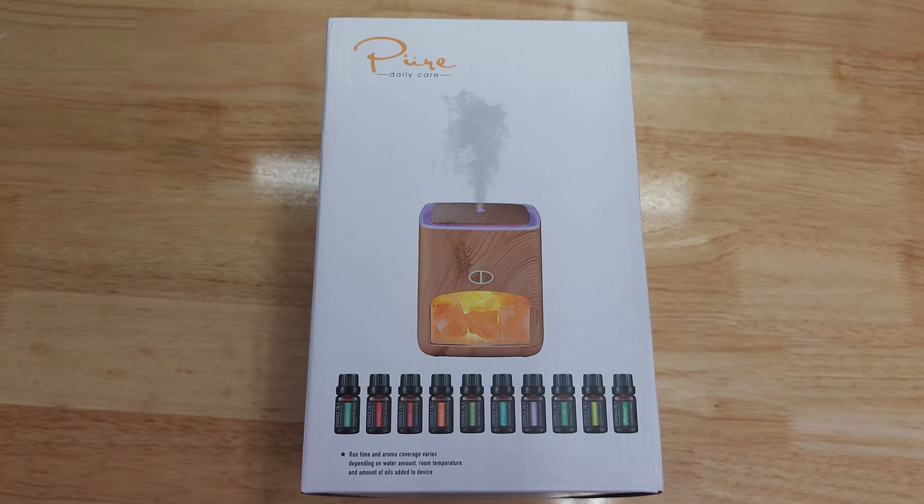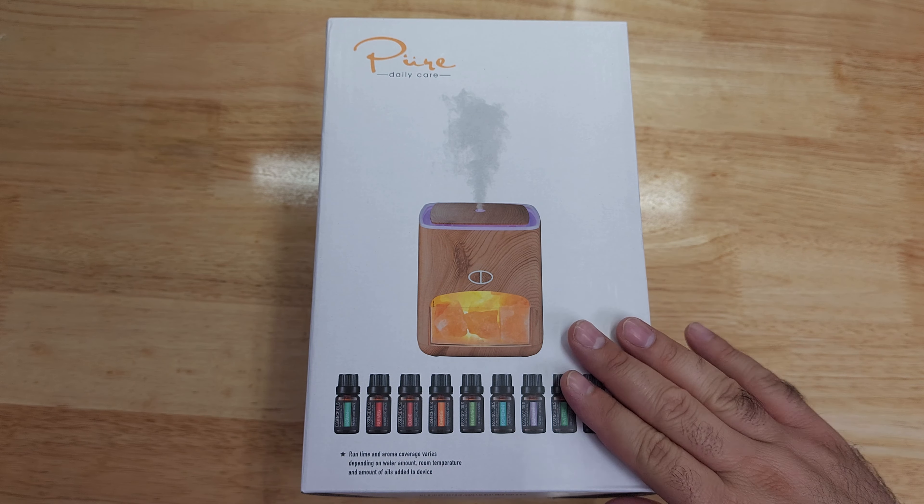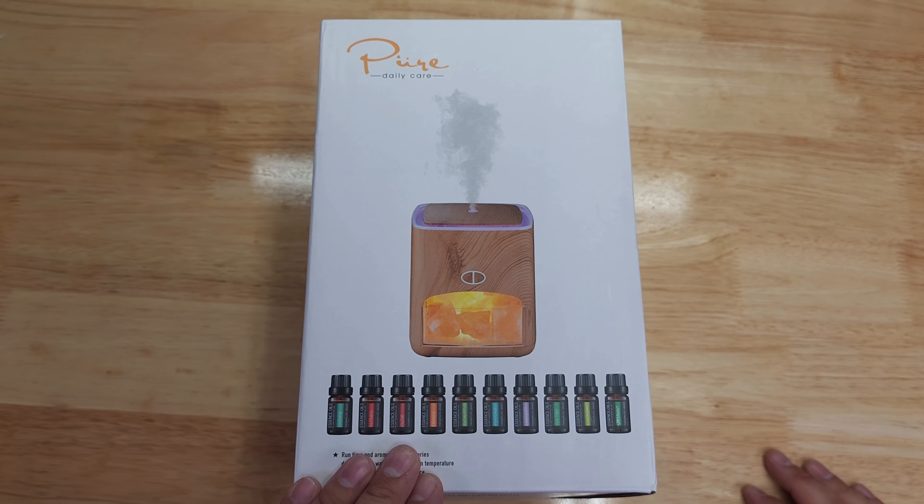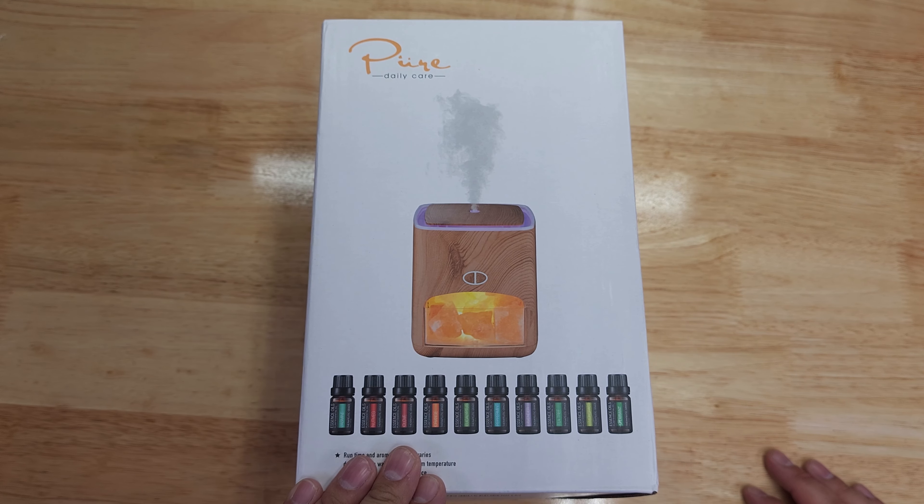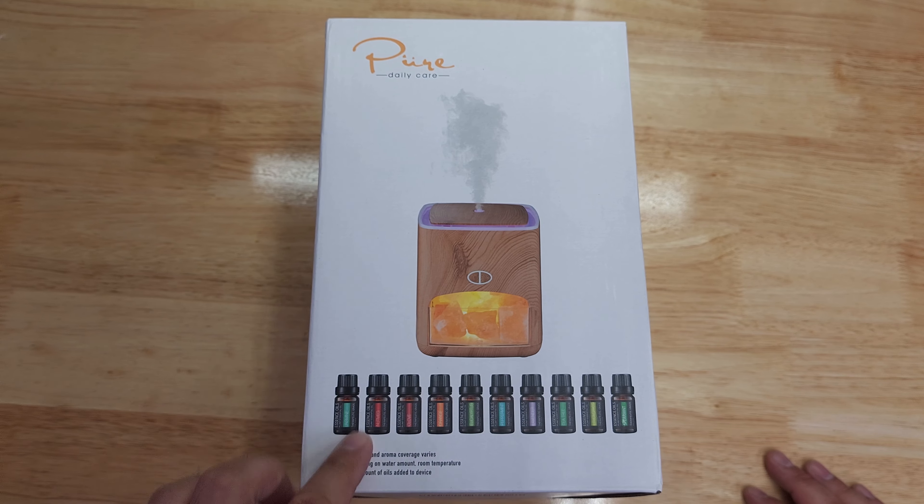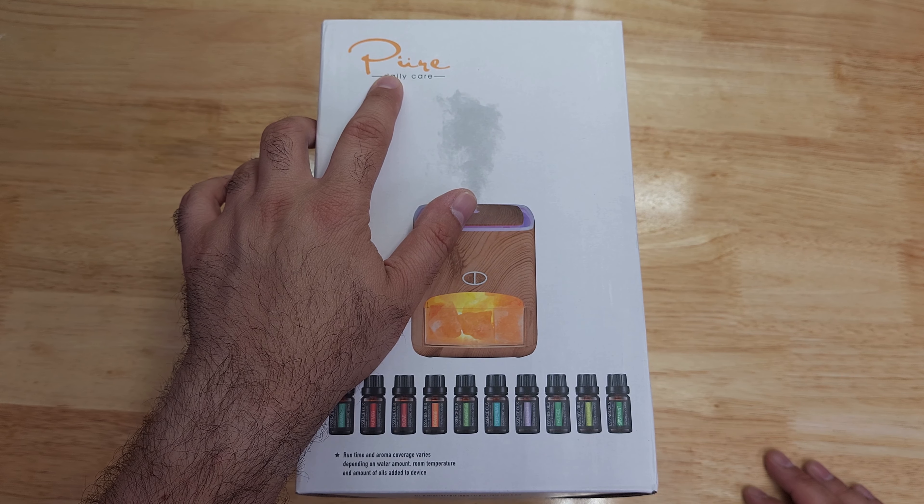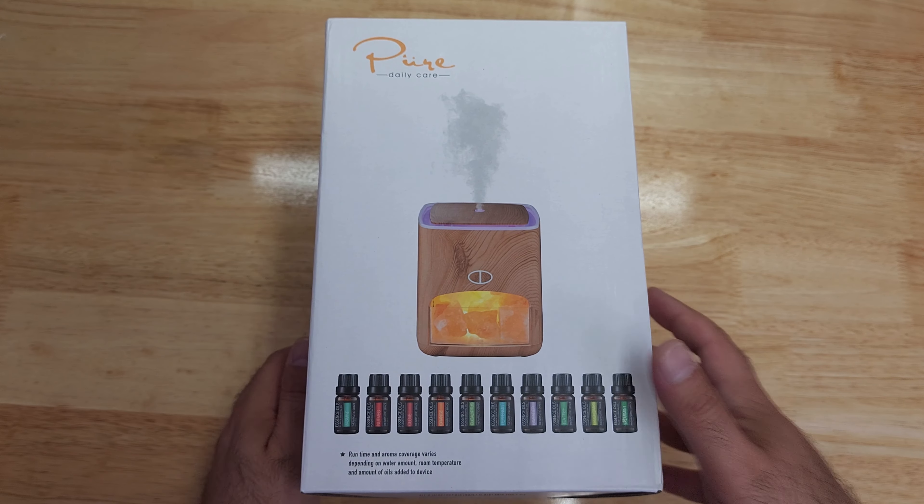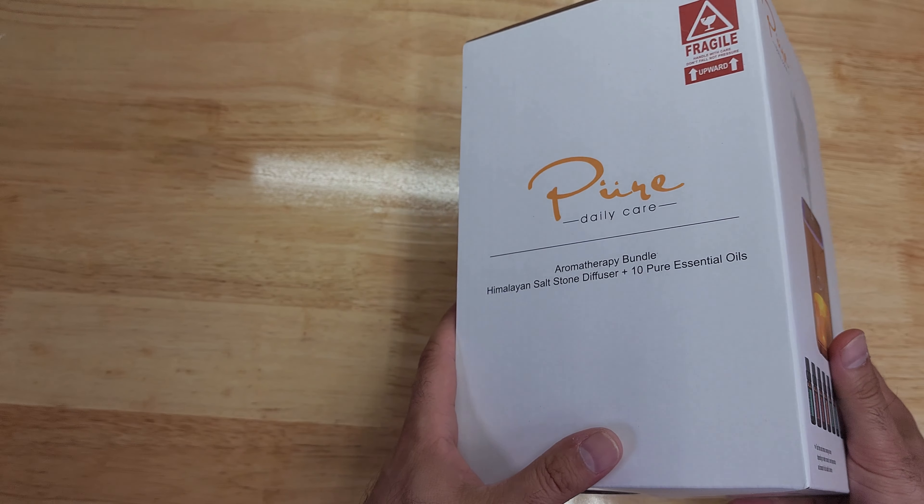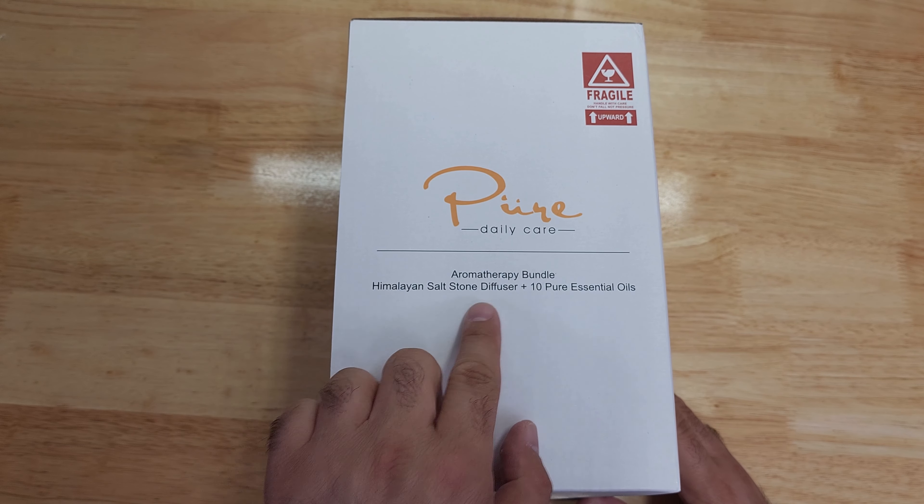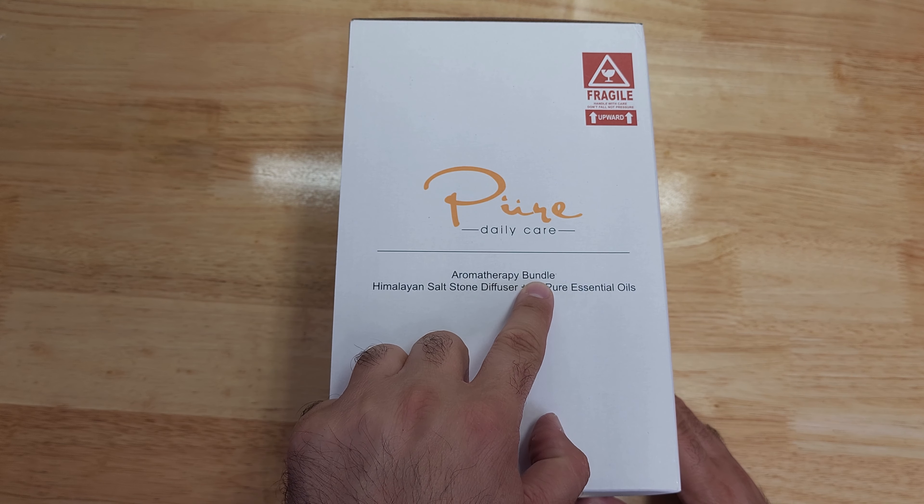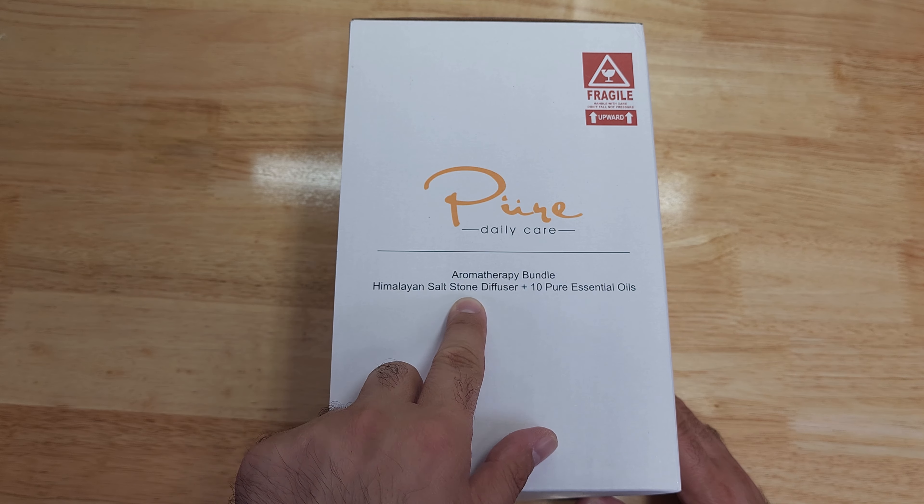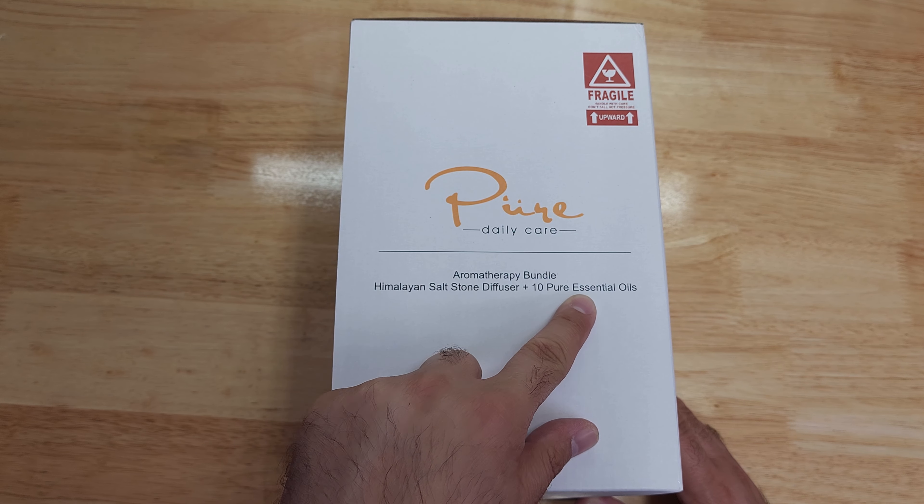Hello friends, welcome back to the channel. Today we are unboxing and reviewing this aromatherapy thingy for essential oils. It's made by a company called Pure Daily Care. Here is the name: Aromatherapy Bundle Himalayan Salt Stone Diffuser plus 10 pure essential oils.